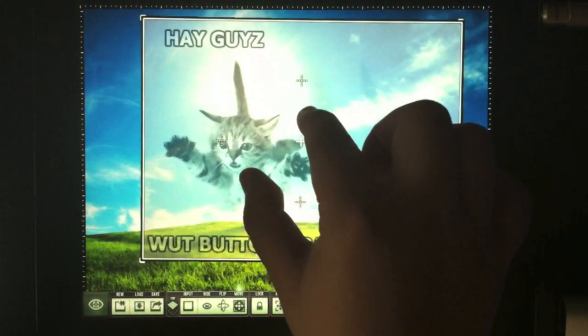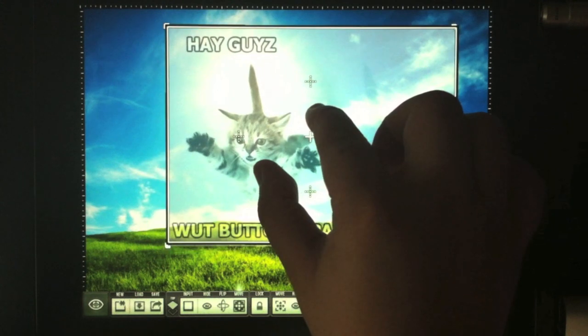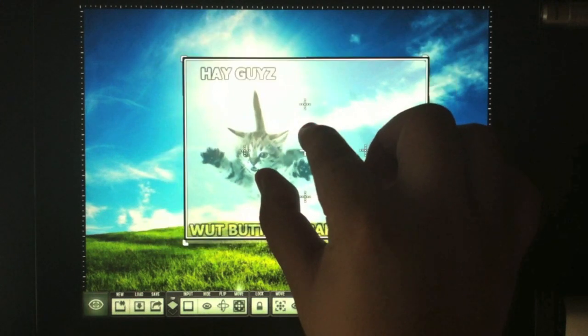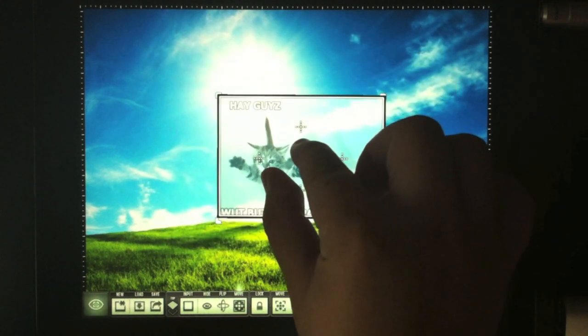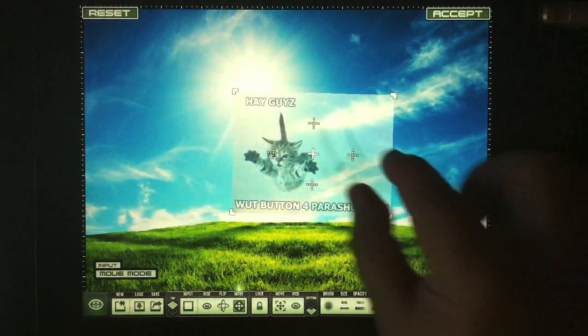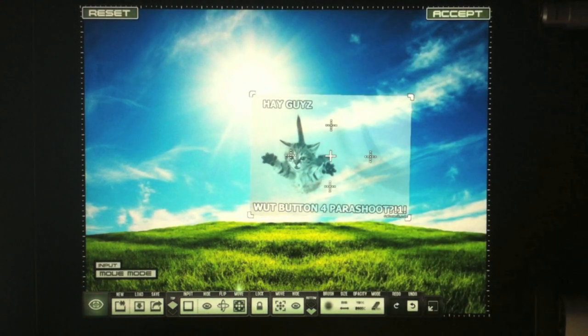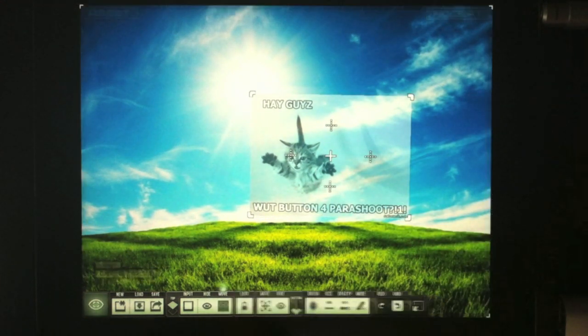You can choose mustaches, fangs, cat ears, or anything your imagination desires to make a funny image. For me, I want to give this an artistic feel.